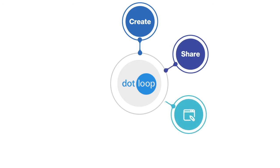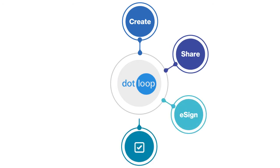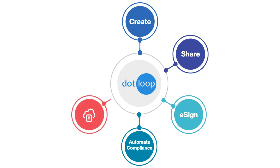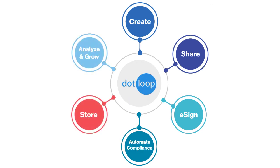Dotloop empowers agents, brokers, and teams to fill out, manage, and e-sign documents all from one platform. So let's dive right in.